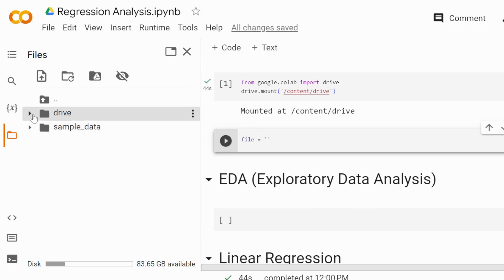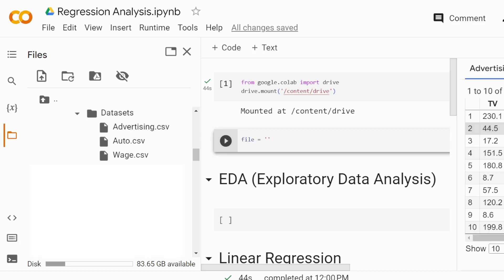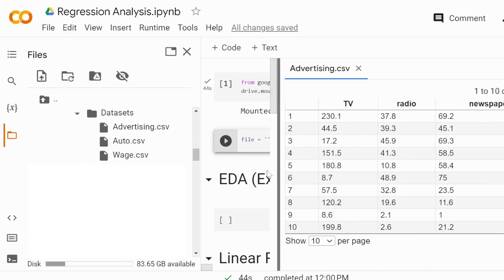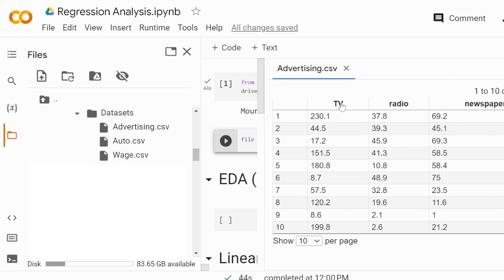The file that we're going to work with is an advertisement dataset. You can double-click on the file, and then you're going to see the file on the right-hand side.